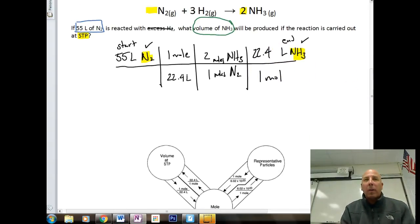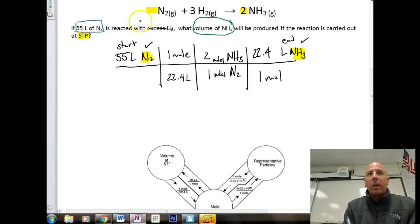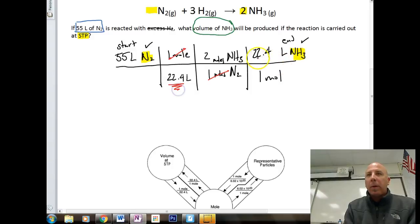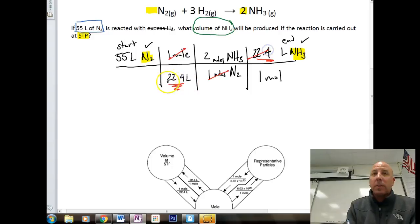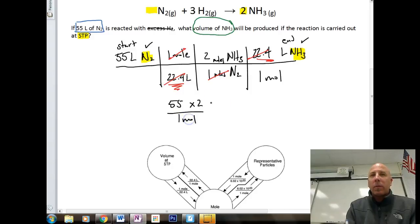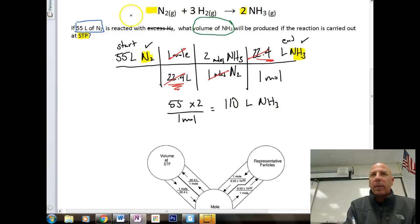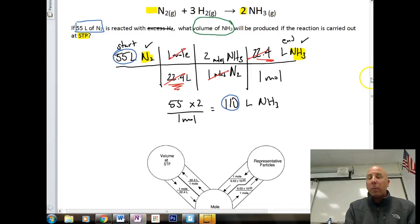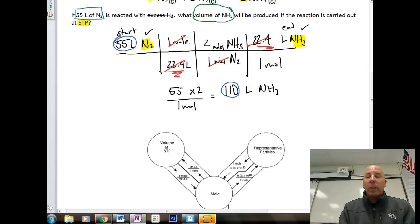What's nice about liters-to-liters problems is we can do a lot of canceling. One mole and one mole cancel. The 22.4 on the bottom and 22.4 liters on top also cancel, giving us one. So this becomes essentially a mole ratio problem: 55 multiplied by 2, divided by 1, giving us 110 liters of NH3. We started with two sig figs, and we have two sig figs — we could write it as 1.1 × 10² or leave it as 110. Both are okay.